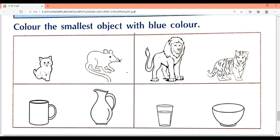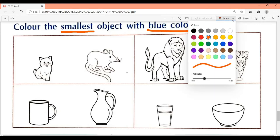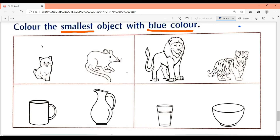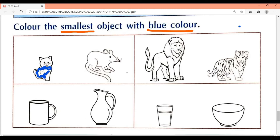Color the smallest object with blue color. Students, here you are given figures — like billi (cat) and chuha (rat). Looking at the figures in the book, the rat is bigger in size and the cat is smaller, so cat is the smallest. Color it blue. You will color the cat with blue color, properly, like this.